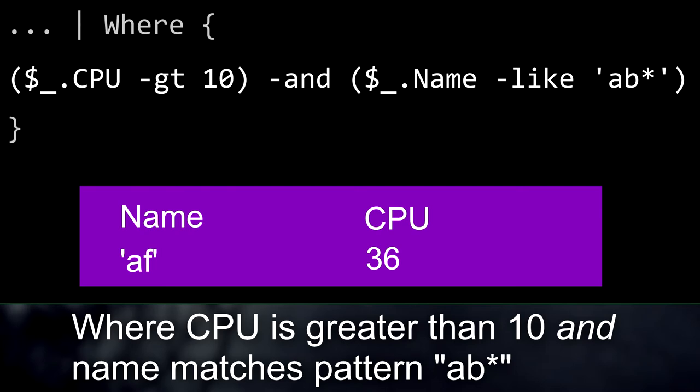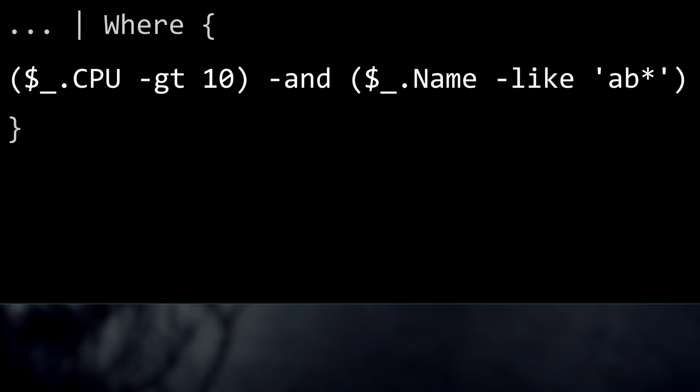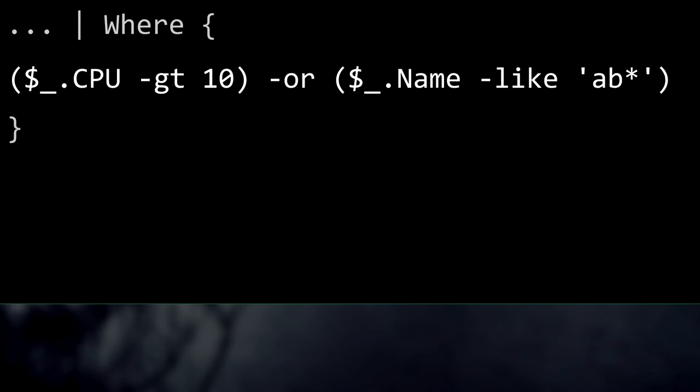Basically, you can use -and to say 'and' in your conditions. You can also use -or — if you use -or, the object needs to either have a CPU greater than 10 or have a name matching the pattern to be accepted. Either side being true will be enough to make it give true and have the where accept the item.